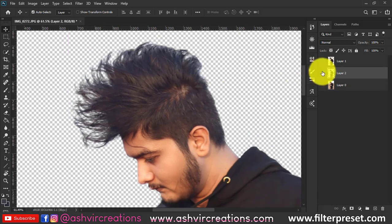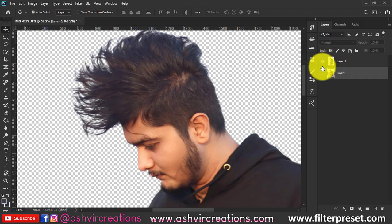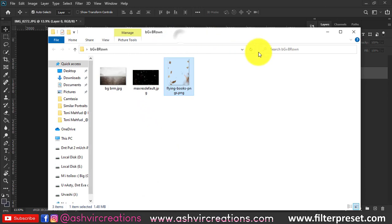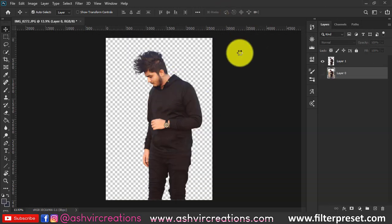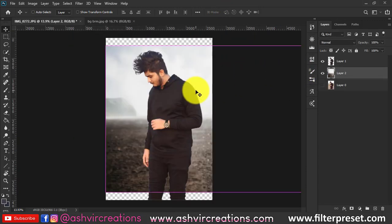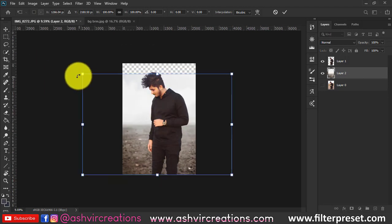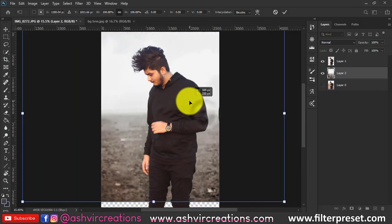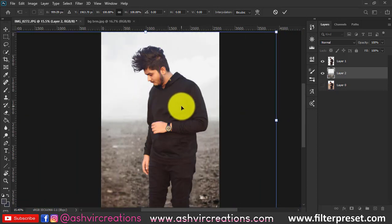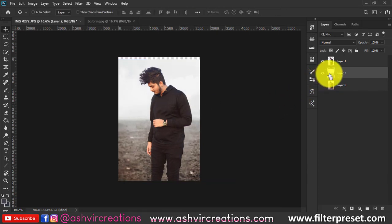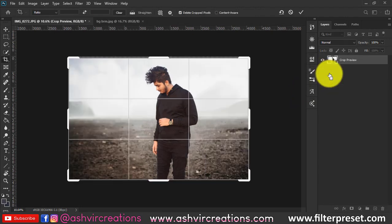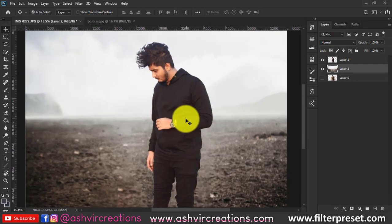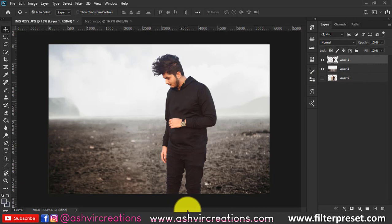Next, we'll add a background to the photograph. Go to File and open the background — you can download it from the link in the description. This background gives a moody vibe to the photograph. Drag and drop it, press Ctrl+A to select all, Ctrl+C to copy, and Ctrl+V to paste. Press Ctrl+T to enlarge the background, use Shift+Alt from a corner to resize precisely. Then use the crop tool to crop the background to the correct size.